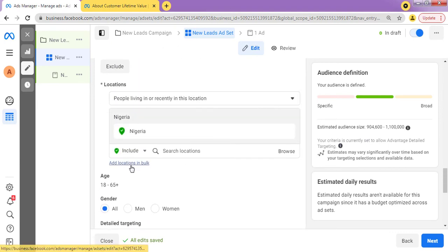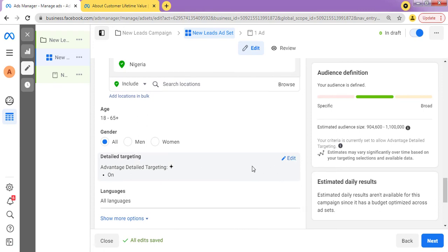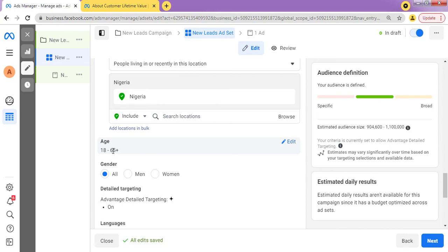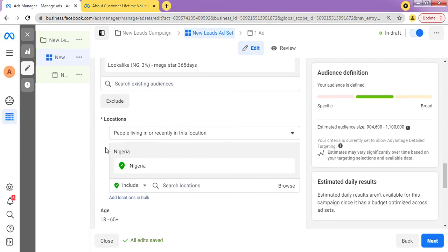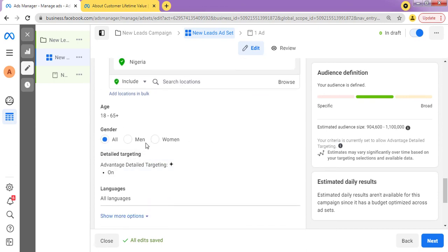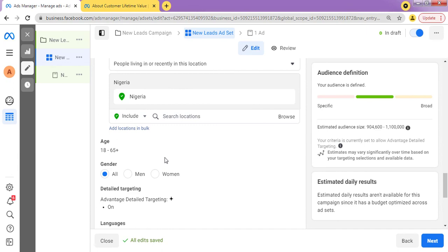When you create a lookalike audience, do not change the location or add any interest or detailed targeting, because Facebook has already targeted people who are interested in what you offer based on the audience you generated before. The only thing you might adjust — relevant for certain business types — is the age range. If you don't want to target people below 20 or 25, just adjust the age to your desired range. Aside from that, don't change anything; just focus on what Facebook has generated and you should get the results you require.